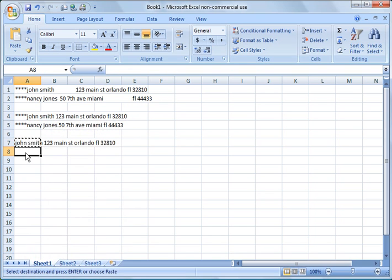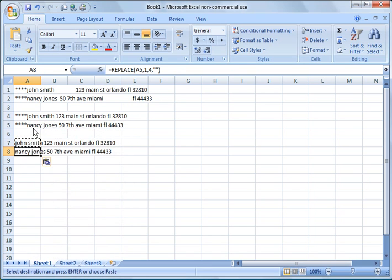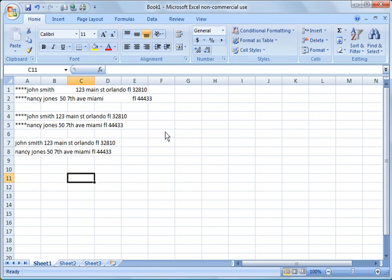Again, we can copy it and it will eliminate the asterisk symbols for Nancy Jones' address also.